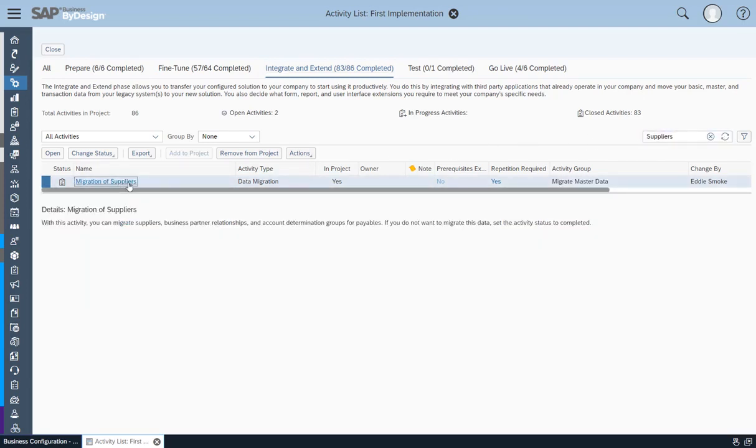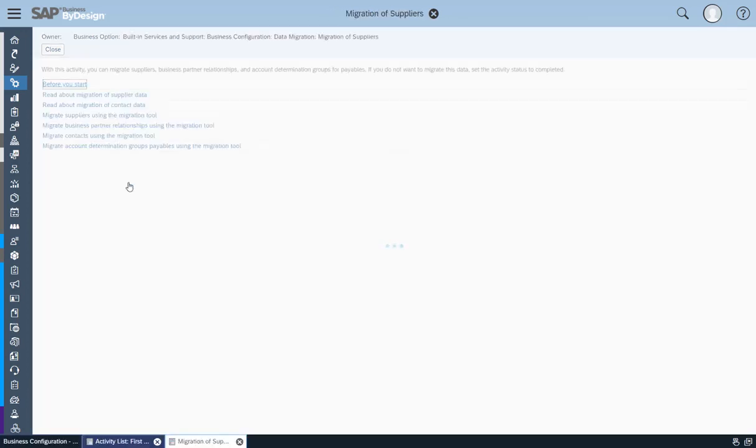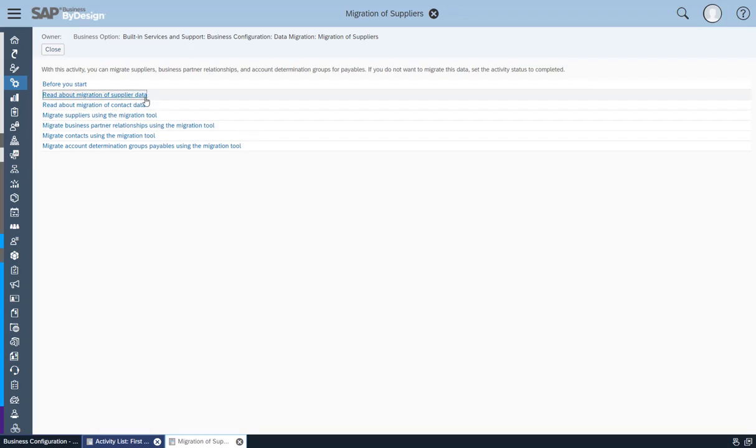The Migration of Suppliers Activity details screen opens. Open the on-screen links to read the documentation and ensure that you are using the most up-to-date migration template.